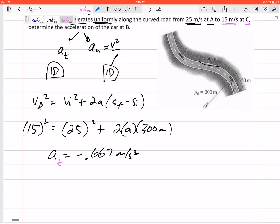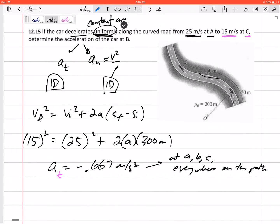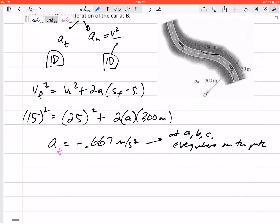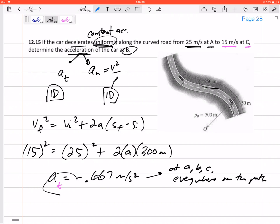Did that make sense that it was negative? Yes — it said it was decelerating. We started with 25 and ended with 15. So we have an acceleration of negative 0.667 meters per second squared. That is just the tangential acceleration — not the total acceleration — but that is the acceleration at A, at B, at C, everywhere on the path because it said it decelerated uniformly. So that is the tangential acceleration everywhere, and if I want to know the acceleration at B, it has a tangential acceleration of 0.667.